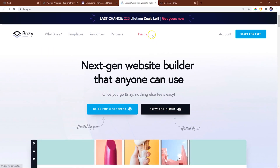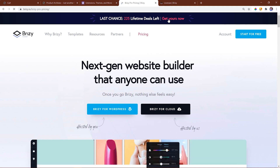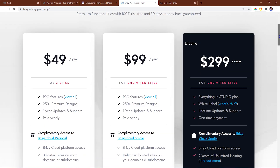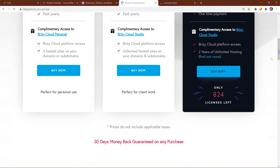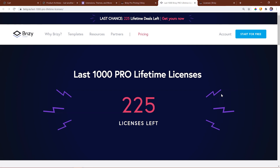Remember, you can grab a lifetime license deal at the sweet price of $299 USD for the last remaining 225 licenses, after which the price will increase. This is a great deal considering the continuous value, like the Brizzy WooCommerce builder, that is added regularly.